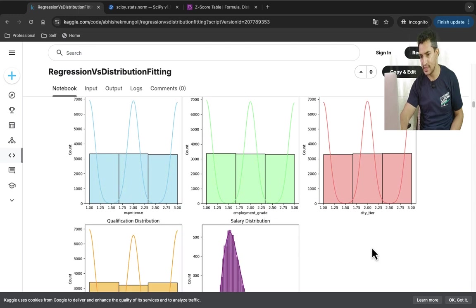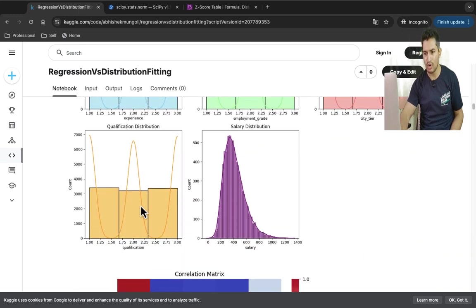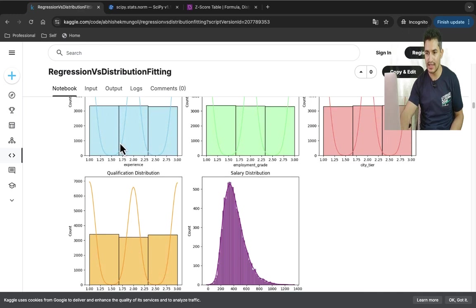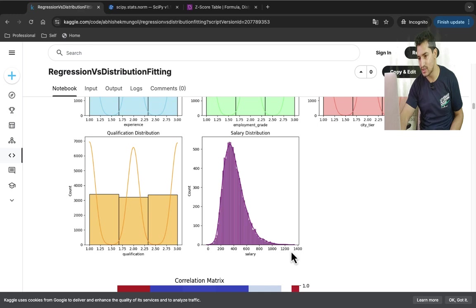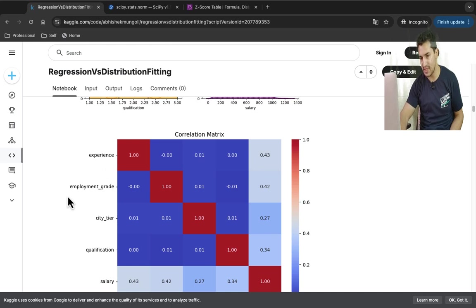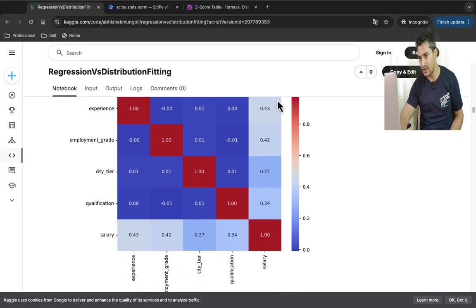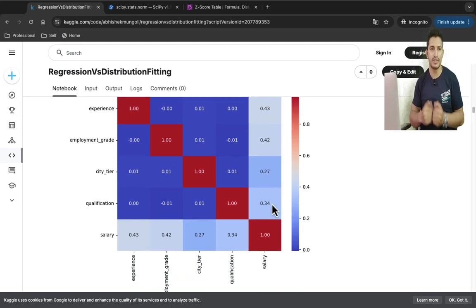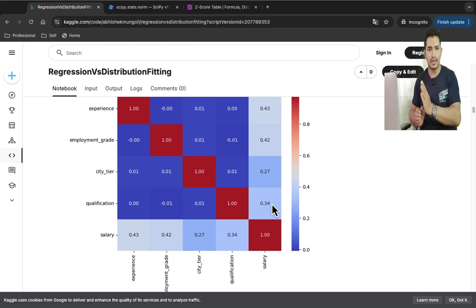For experience, employment grade, city tier, and qualification, there are almost equal numbers of data points in all three categories. The salary distribution looks like a normal distribution, and you can also see the positive correlation of salary with each of the four features — all four variables are positively correlated, which verifies that the data was generated correctly.